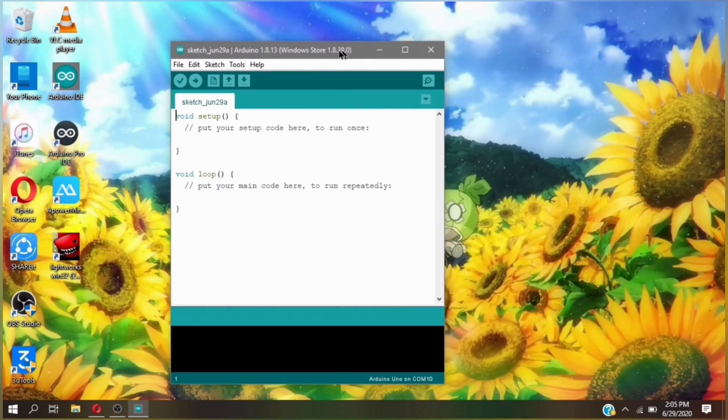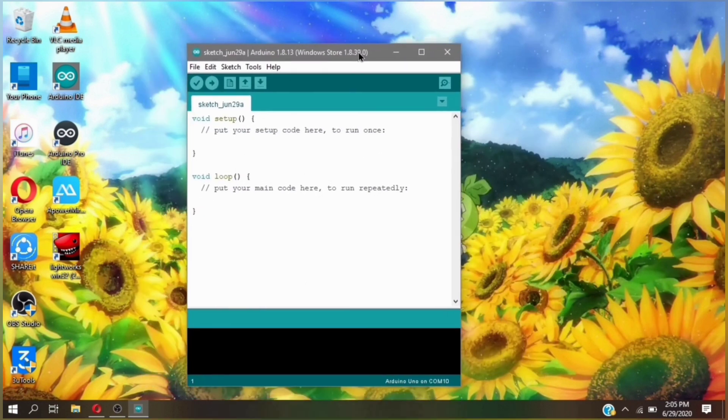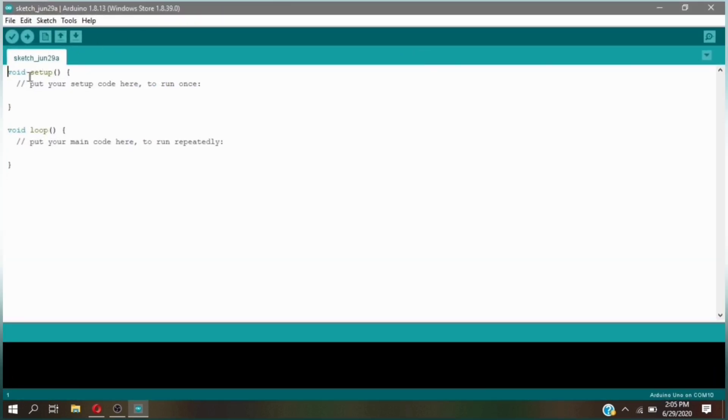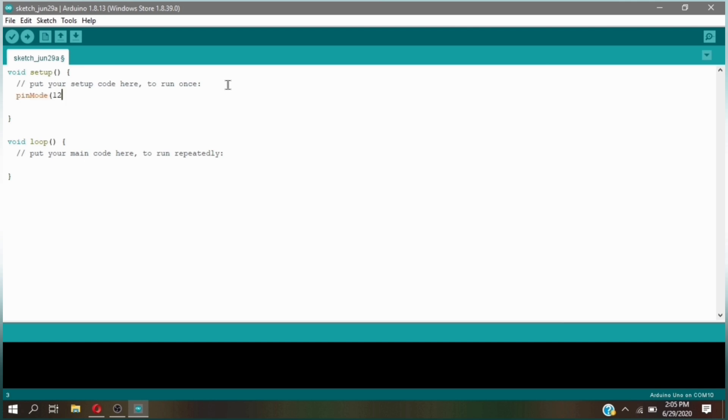After you open your Arduino IDE, type this code. The code we are making is called LED blink that can turn on and off the LED we put into the Arduino board within one second. You can configure the delay whatever you want in this code.